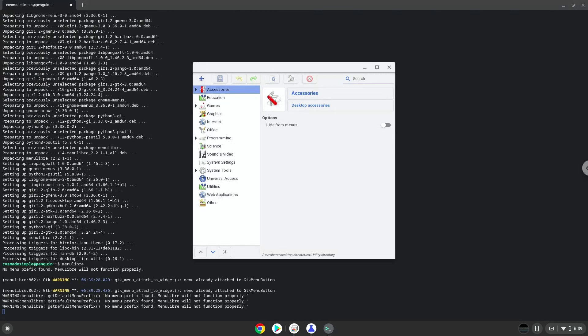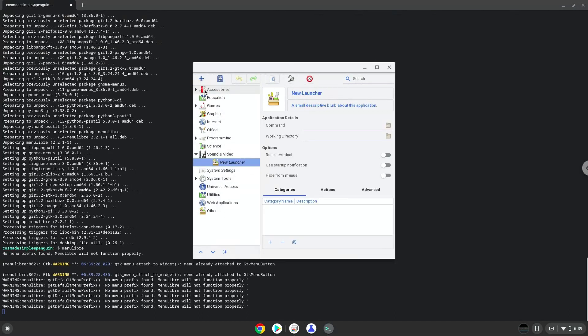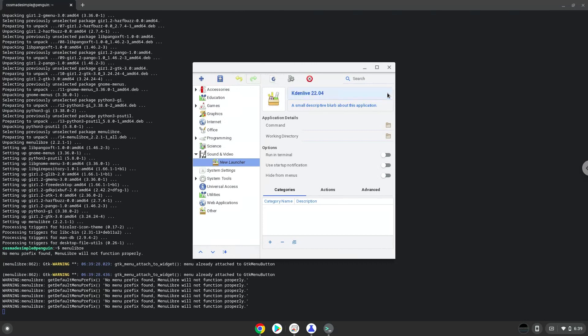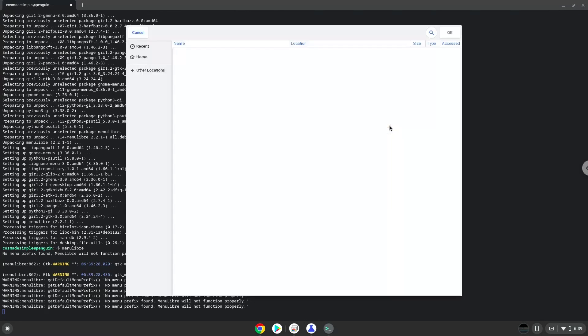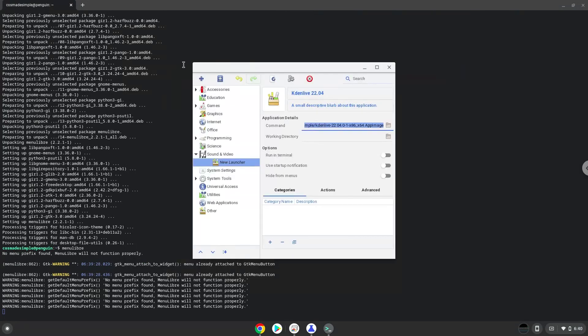Choose the category. Create a launcher. Create a name for the launcher. The command is the Kdenlive package. Save the launcher.